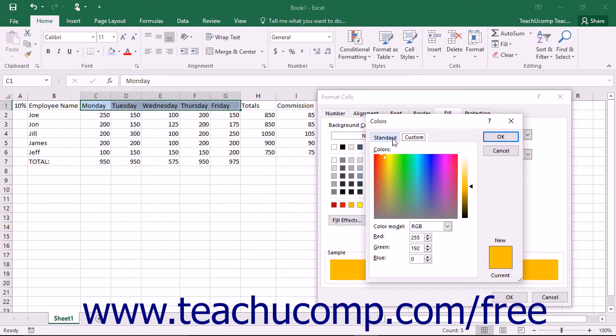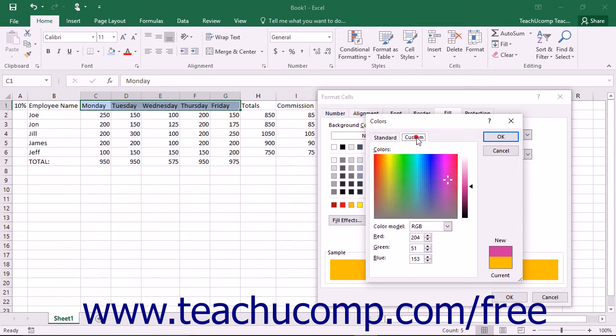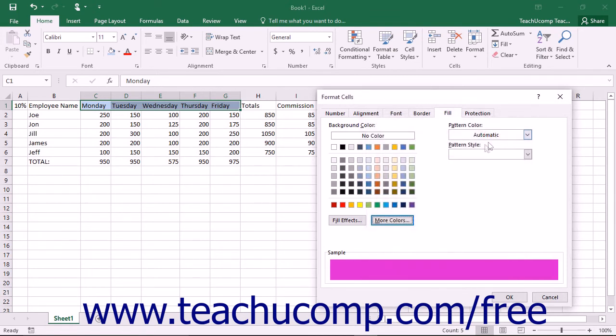You can either click the Standard tab and then select one of the colors shown in the Honeycomb of color choices, or you can click the Custom tab and then select the color you want. If you opened the Color dialog box to select a color, then click the OK button once you have made a choice to return to the Format Cells dialog box.